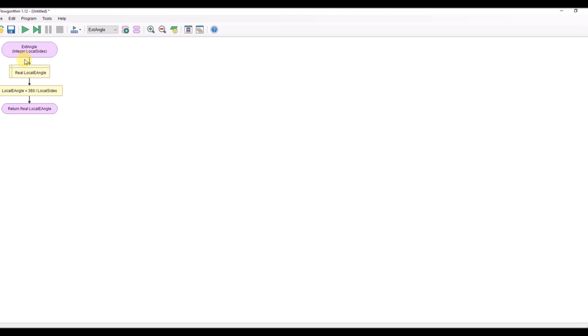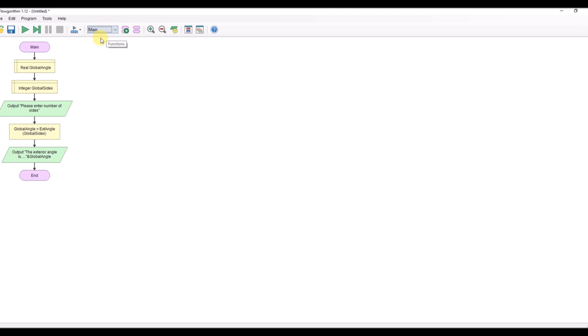So when it's called it'll pass in sides will become local sides, declared a variable here. That's doing 360 divided by the local sides. It's returned the local angle back to main. Local angle gets returned back into it, that becomes a global angle variable here main one and then we output it.